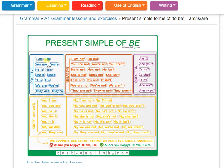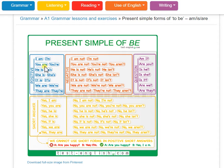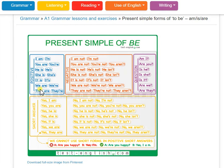With the verb 'to be', the subject determines the form. I am. You are. He, she, it — he, she, it. We're, they're.